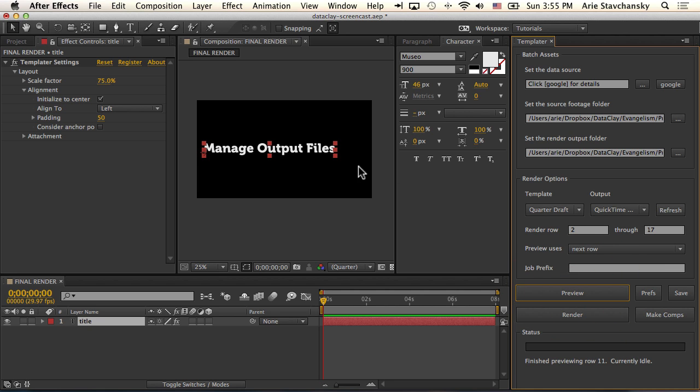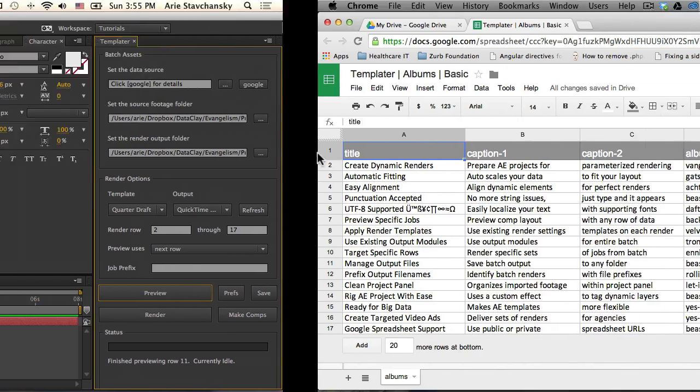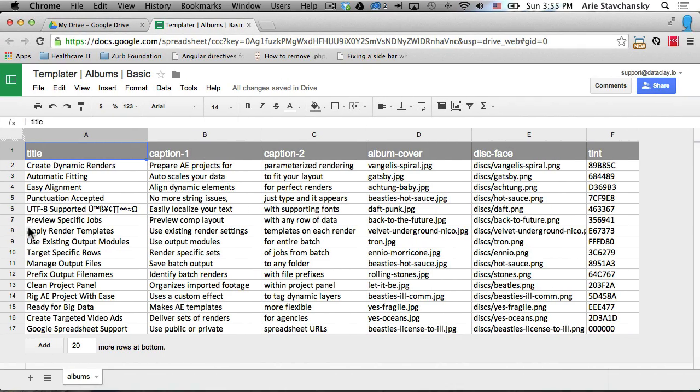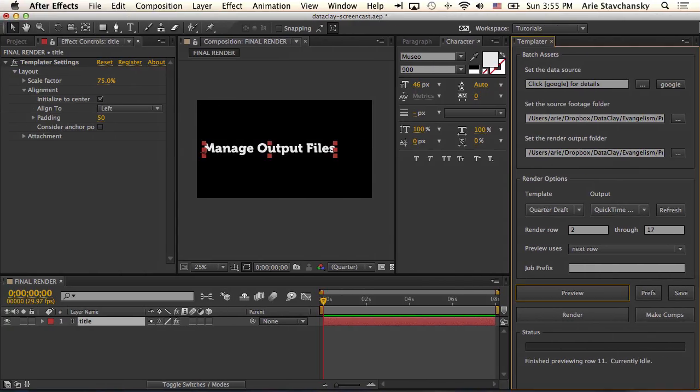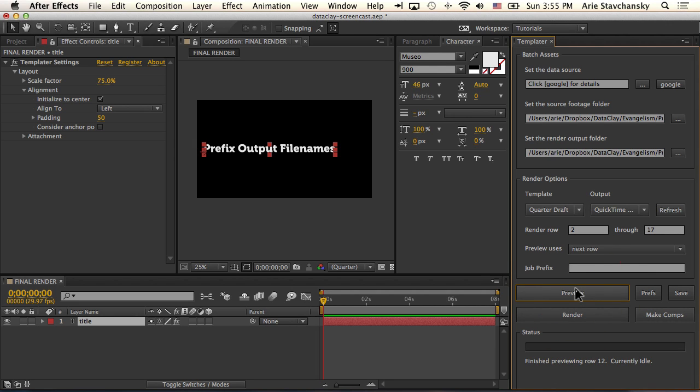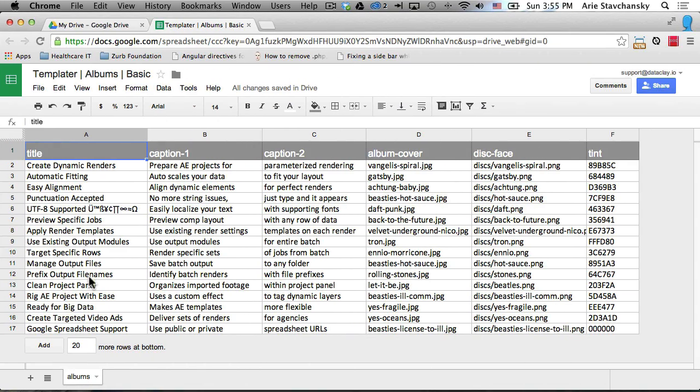For example, this one says manage output files. We're right at row 11, so you can see here Templater is telling me that it finished previewing row 11. If I click next, preview next row, this is going to go to row 12, and this has prefix output file names.